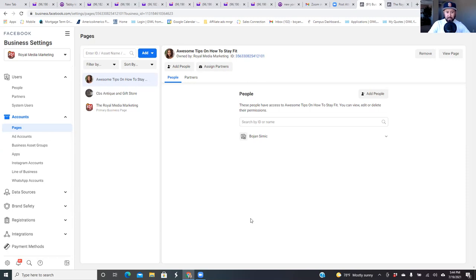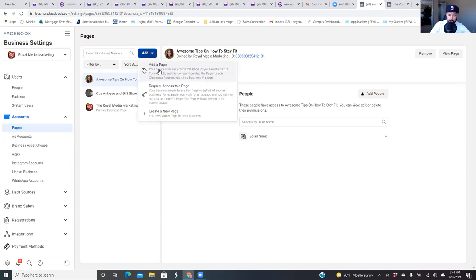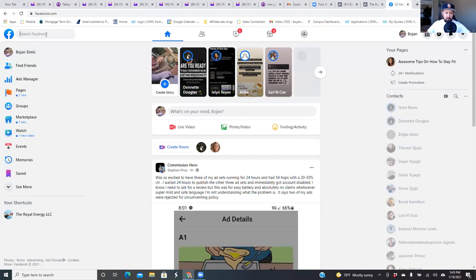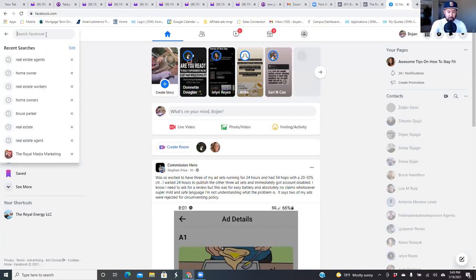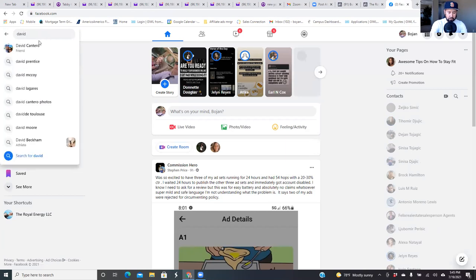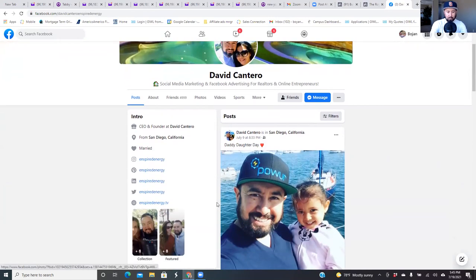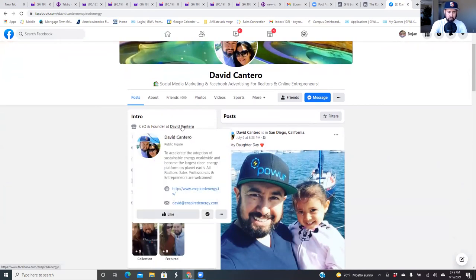Let's do just the business page. Let's say I'm hiring you to run one single ad for me. So all you need to do is request access to my page. At the top, you're going to click on the blue button, go to 'Request access to a page,' and then what I do to make it easy is I go to that business page on Facebook, copy the URL, and then come back over to the business settings and paste the business page URL. So just type in my name and then click on my name right in the intro.